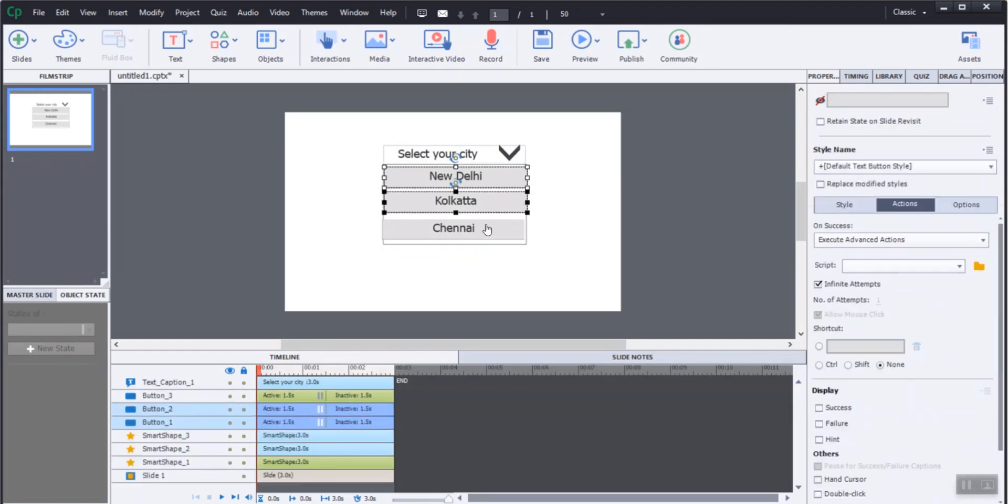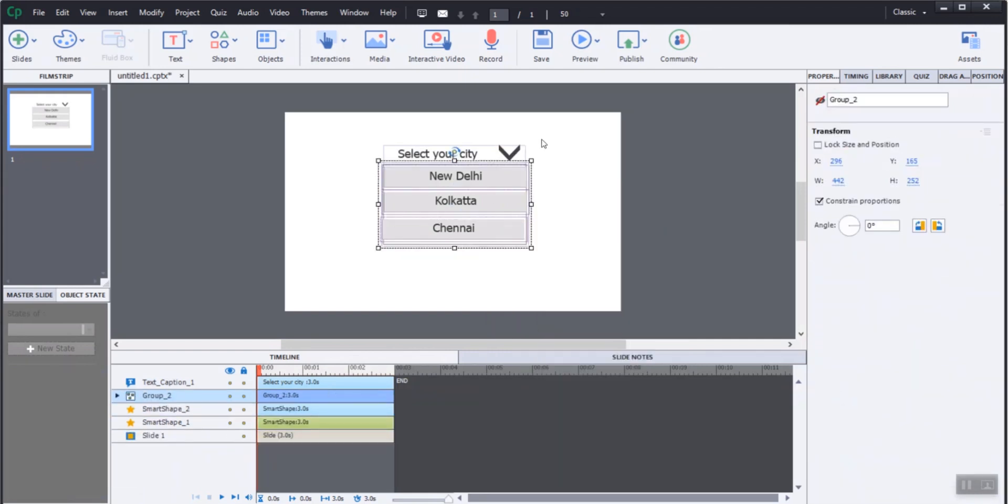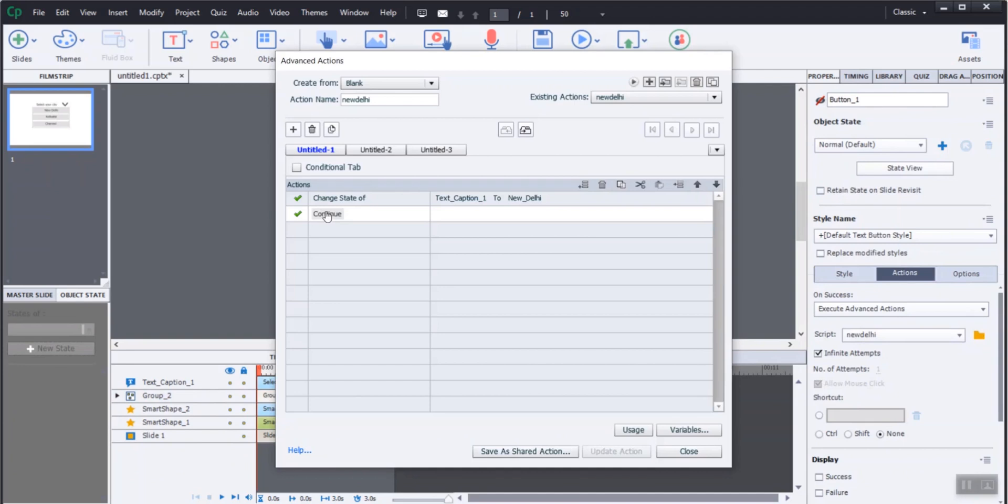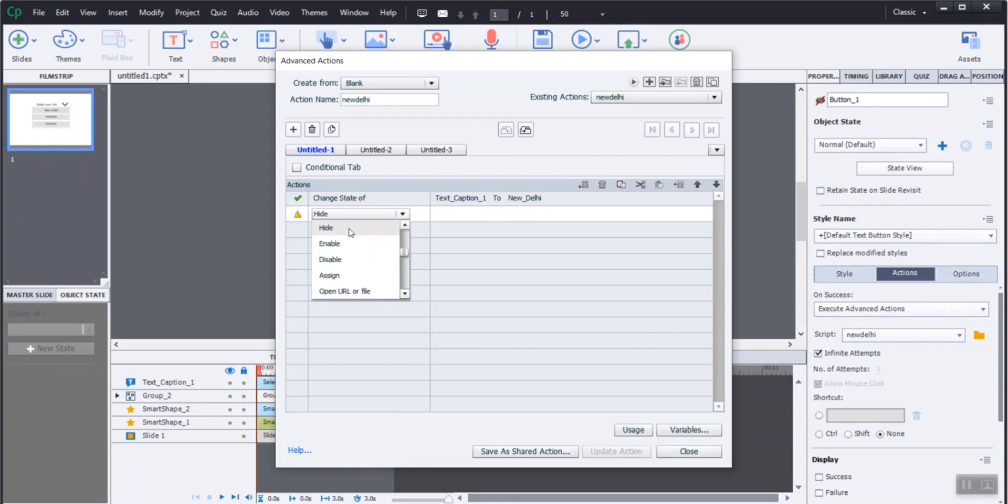Create a base rectangle for displaying the dropdown menu. Make it hidden when the timeline starts in this slide. Add buttons with Execute Advanced Action for changing the state of the text box to New Delhi and hiding the dropdown menu group once clicked by the learner.